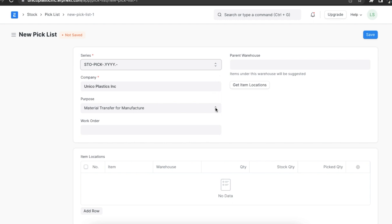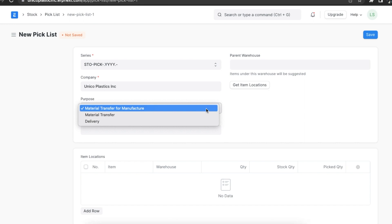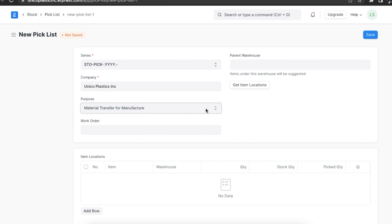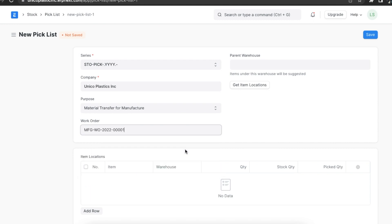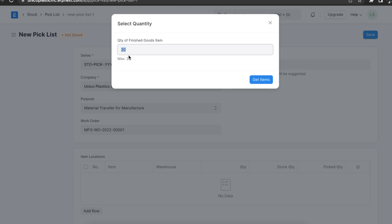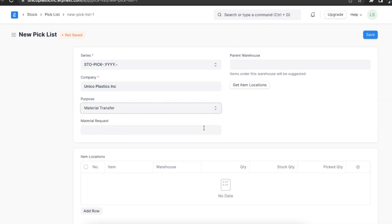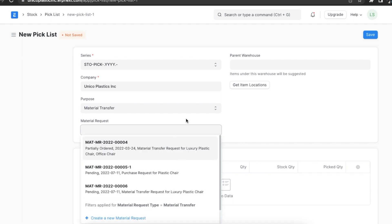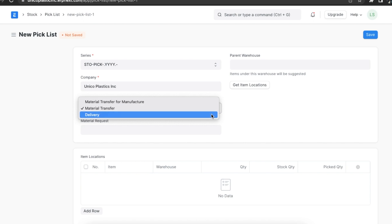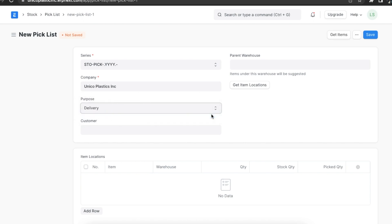There are three options for the Purpose field. The Material Transfer for Manufacture option will let us select a work order from which raw materials will be fetched to add to the list — we select the work order and add the quantity of finished goods for which we need raw materials. The second option is Material Transfer, which lets us pick a material request for which we want to pick items. The third is Delivery, used when we want to add items from a sales order and deliver them. For this example, let's select Delivery and add a customer.